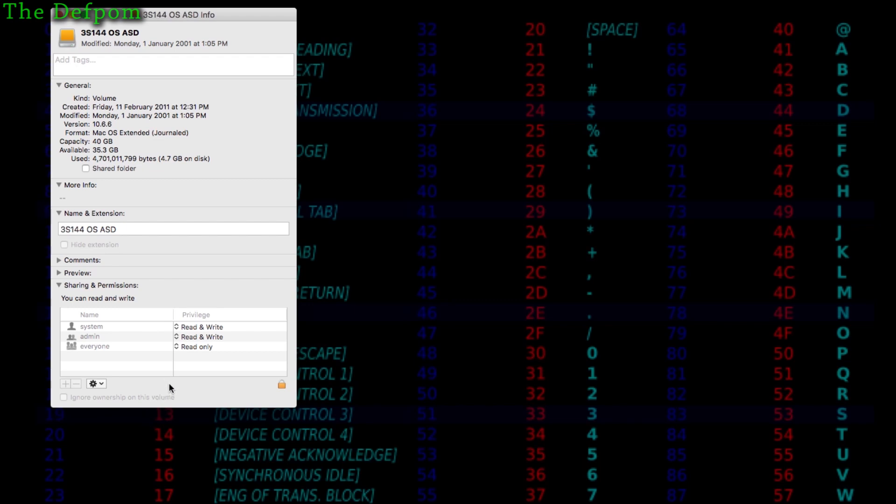And what I've found is it's this thing here, the read only section here for everyone. There's two things you need to do: you need to set this to be read and write for everyone, and ignore ownership on this volume. This seems to be less influential, this one here seems to be the main thing. If you make sure that is set to read and write, and that says ignore, it should be pretty much set.